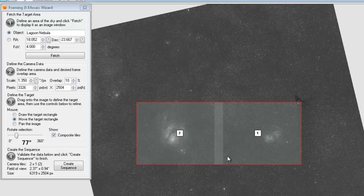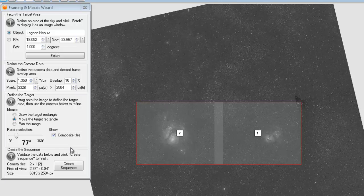Since we're going to be using plate solving, it's generally pretty accurate. I wouldn't go much less than 10 unless you feel like taking a risk.